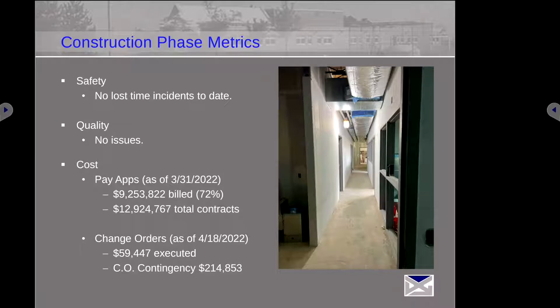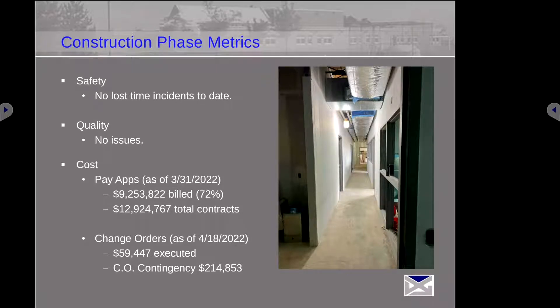We're right where we want to be. We still have $214,000 worth of contingency left, and we've started the windows with no issues. It's a good thing that we can keep a lot of contingency and get you more work done in the school as we get down to the end of the project.